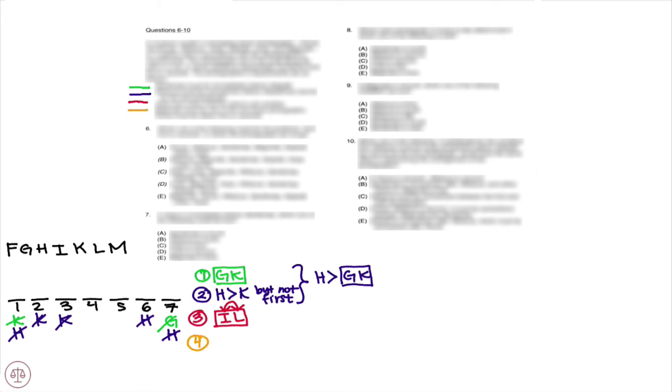Magnolia must be one of the first three photographs. Rule number five: Fence must be either first or seventh.